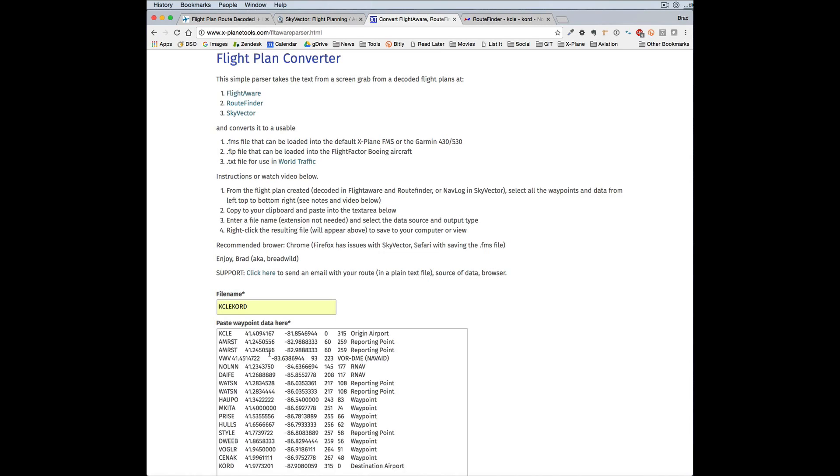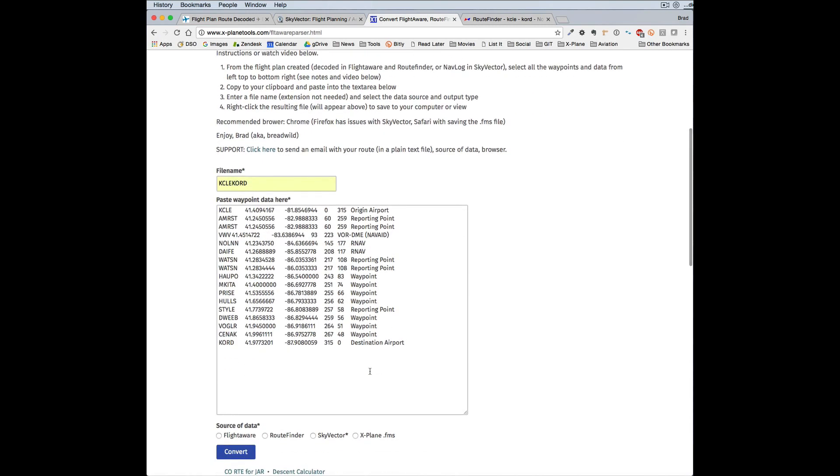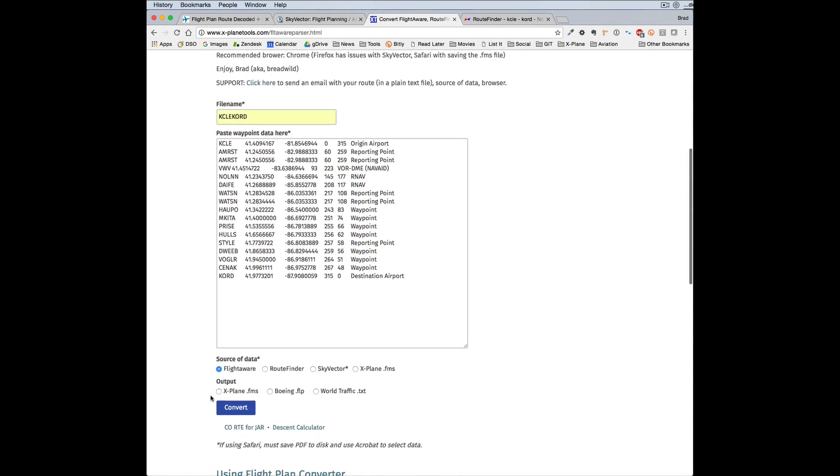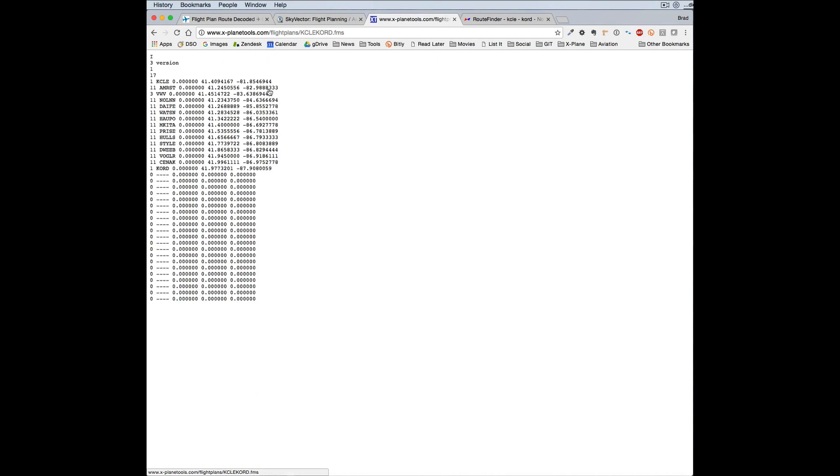And you paste in what you just copied, select the source, what you want the output to be, and then you can go ahead and convert it. And this is what it looks like. And then you can just use the right-click or some way to save that file down to the output folder in X-Plane.